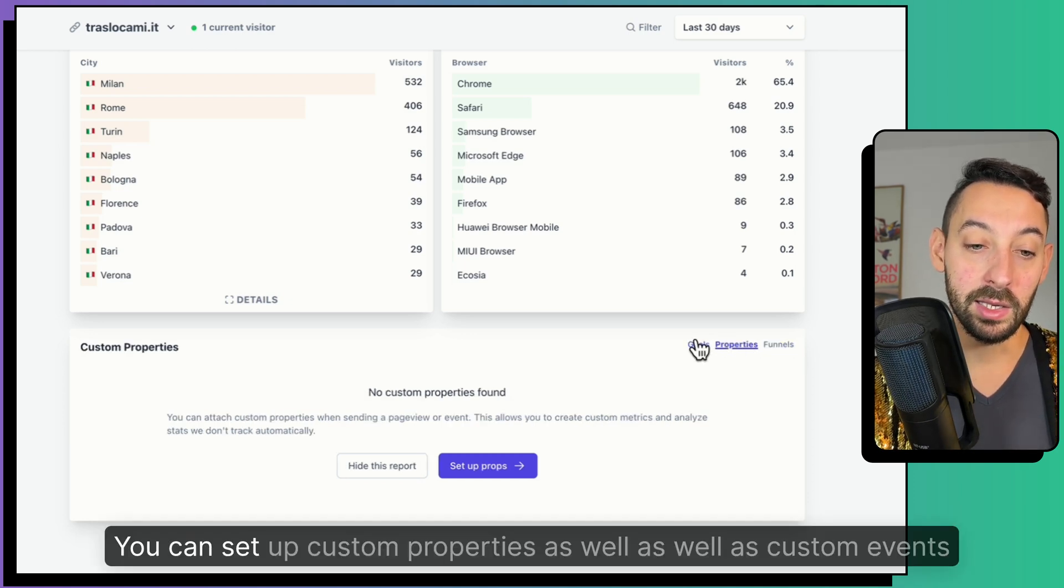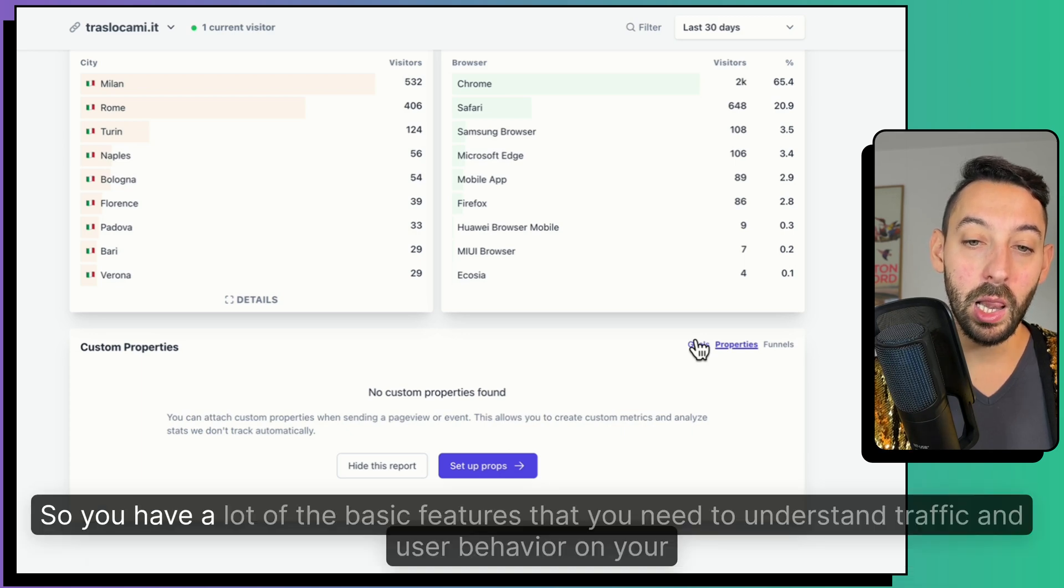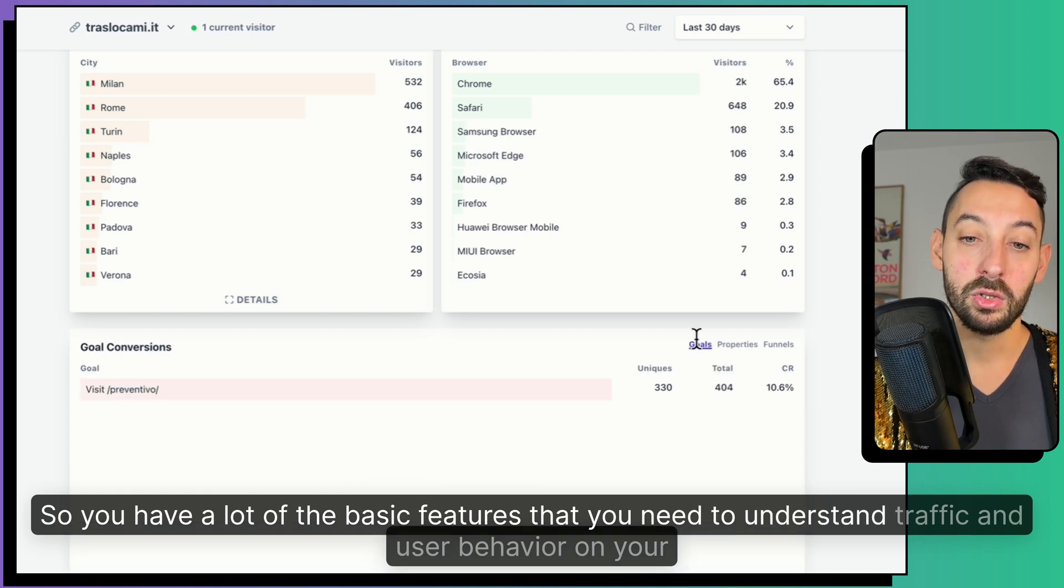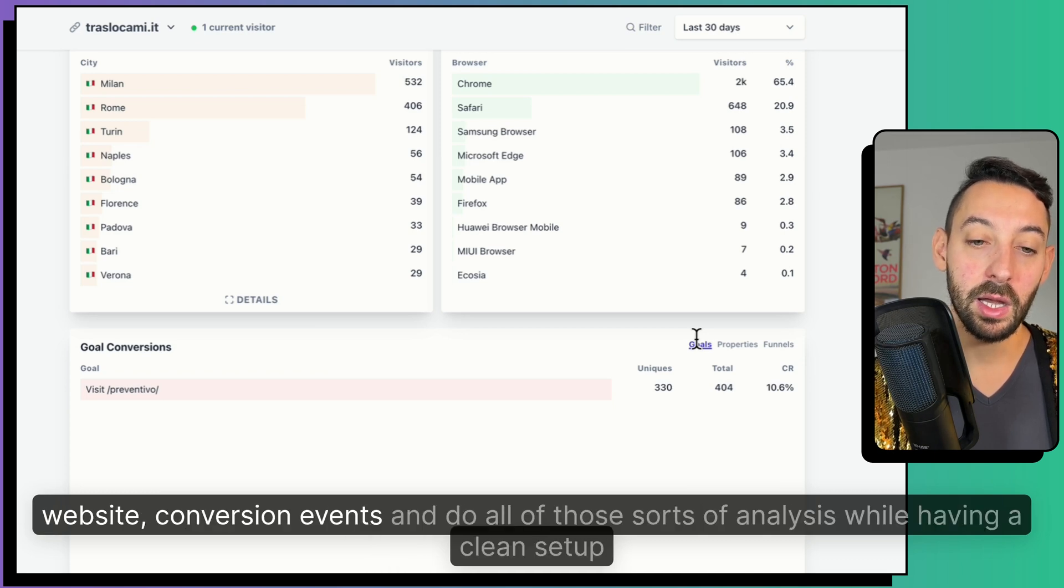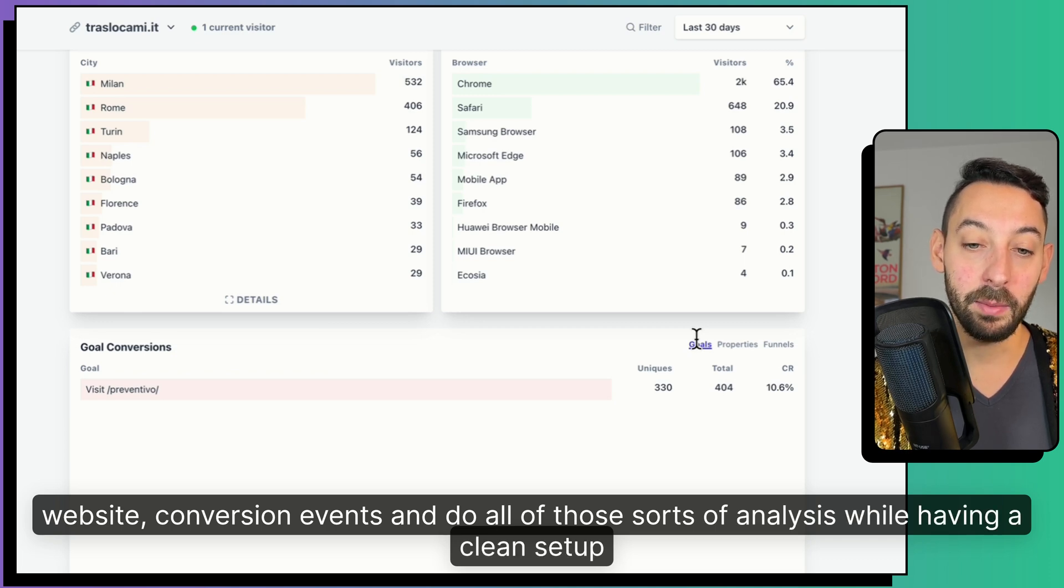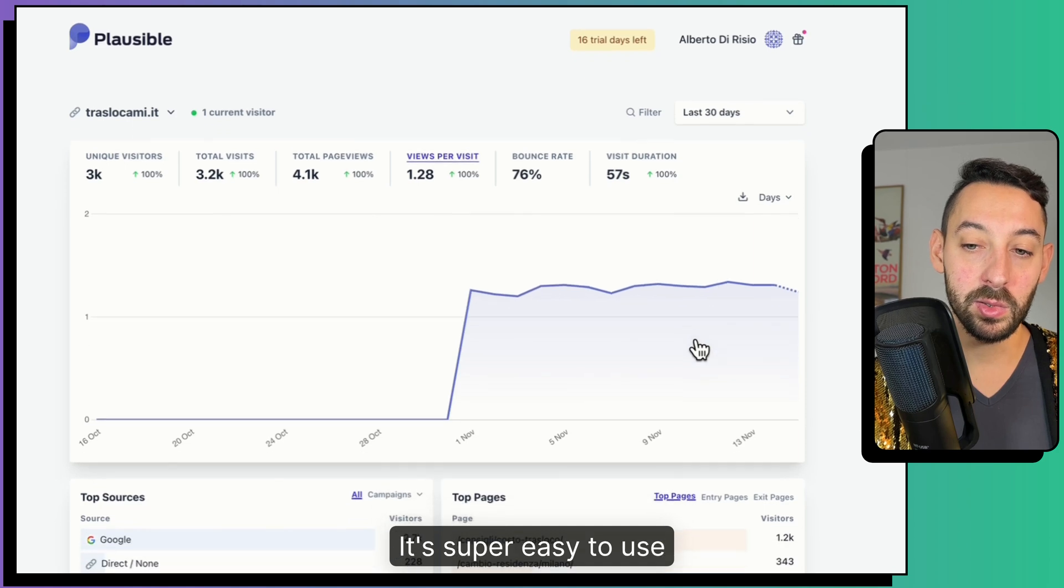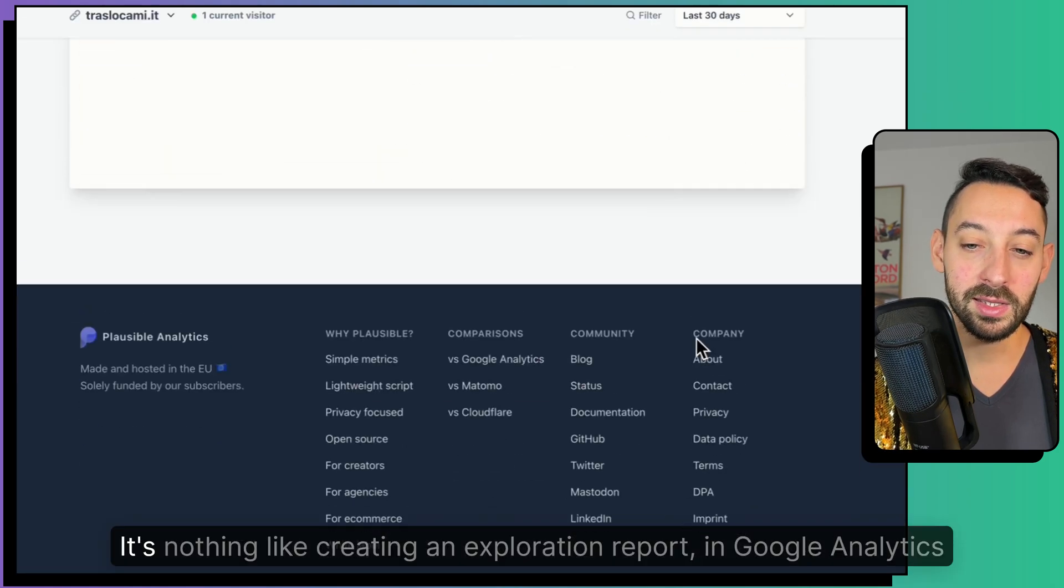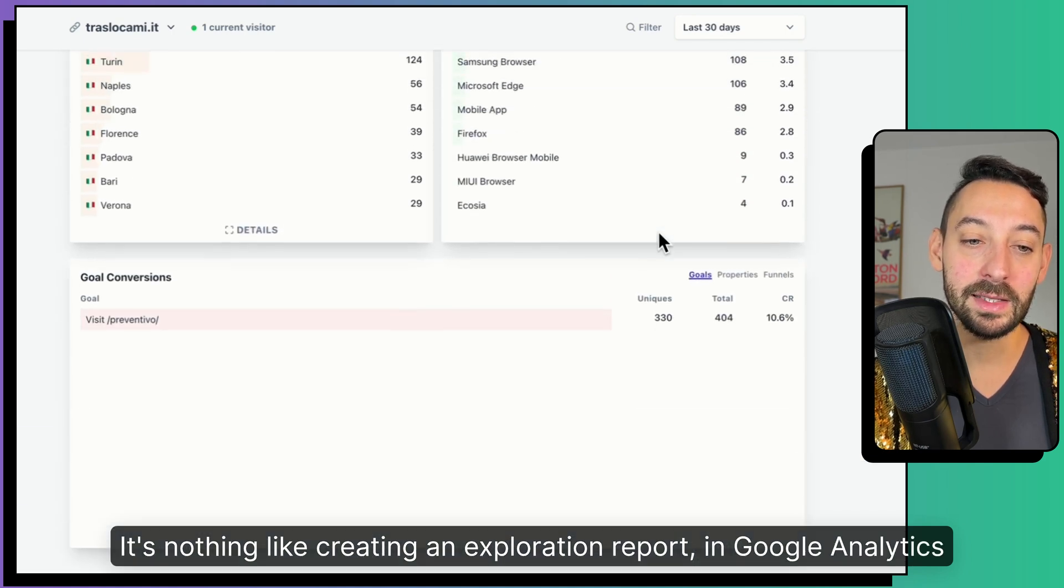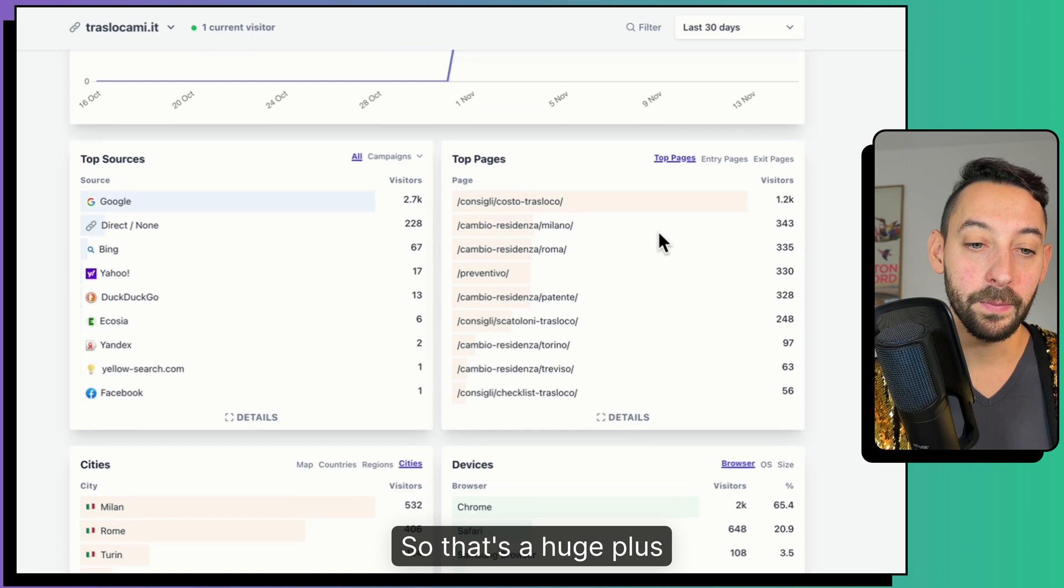You can set up custom properties as well, as well as custom events. So you have a lot of the basic features that you need to understand traffic and user behavior on your website, conversion events, and do all of those sorts of analysis while having a clean setup. It's super easy to use. There are no complicated reports. It's nothing like creating an exploration report in Google Analytics. So that's a huge plus.